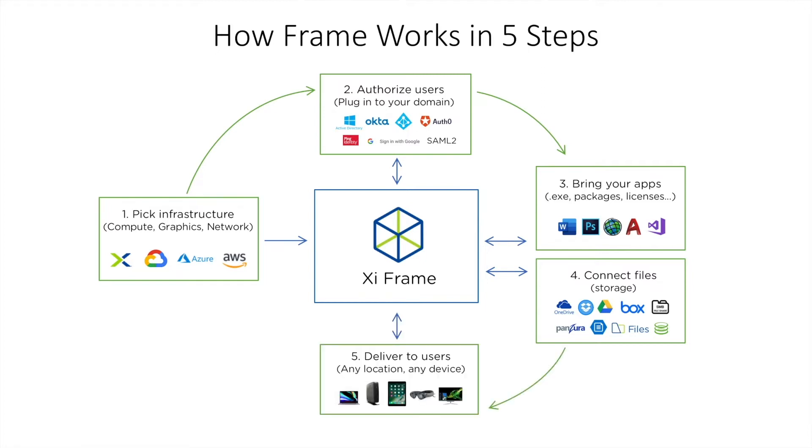And finally, you decide how you want to deliver these applications and desktops to your users. So we'll cover these five steps in the following demo.